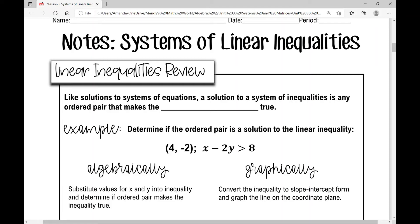Today we're talking about systems of linear inequalities. First, I want to review basic linear inequalities. Like solutions to systems of equations, a solution to a system of inequalities is any ordered pair that makes the inequality true.